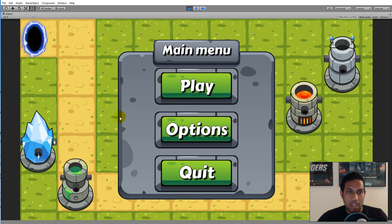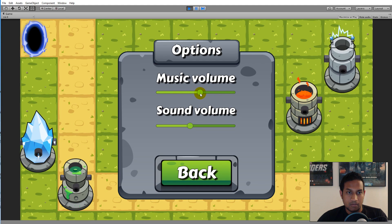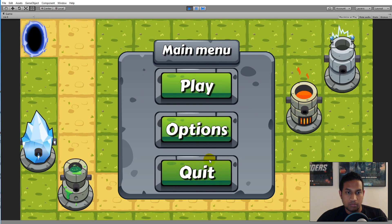We have a main menu — the first thing you see when you open the game. There's an options button where I've added two settings: music volume and sound volume. The music volume controls the in-game music and can be adjusted up and down. The sound volume controls SFX like monsters taking damage or dying, and can also be increased or decreased. We also have a quit button which will close the game when the game is exported.